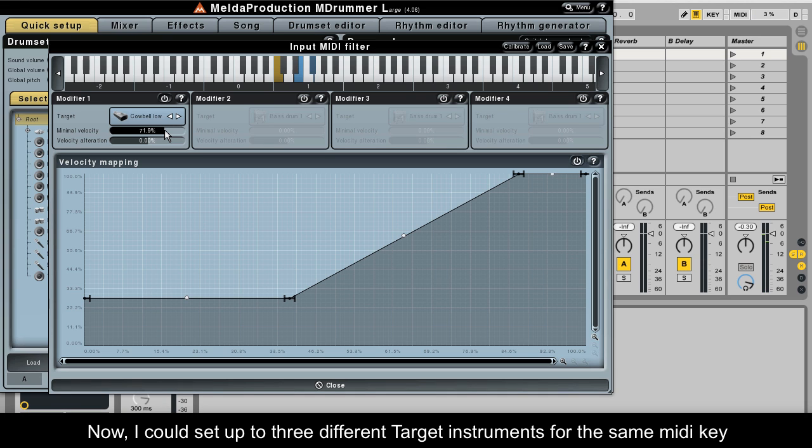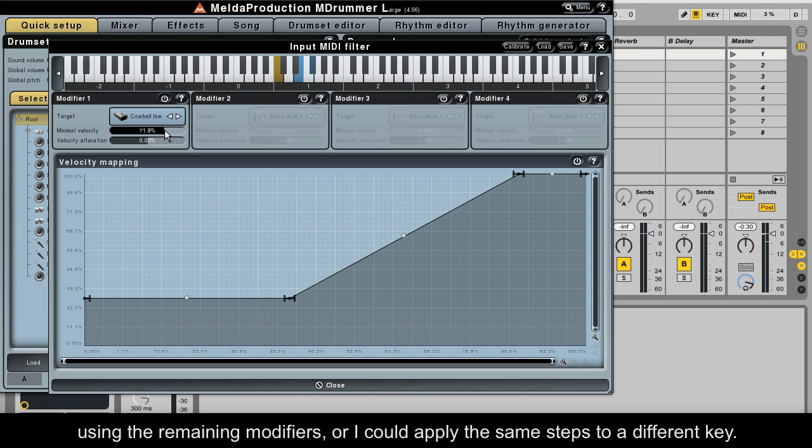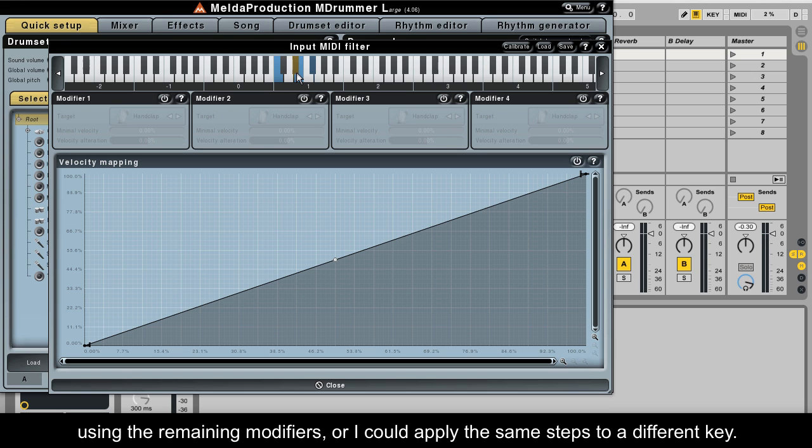Now I could set up to three different target instruments for the same MIDI key using the remaining modifiers, or I could apply the same steps to a different key.